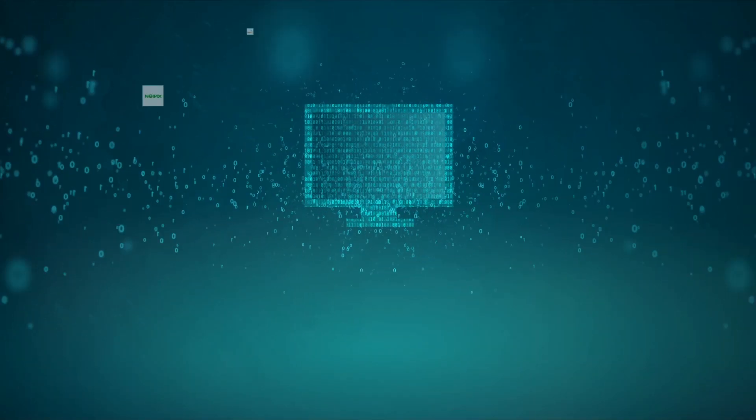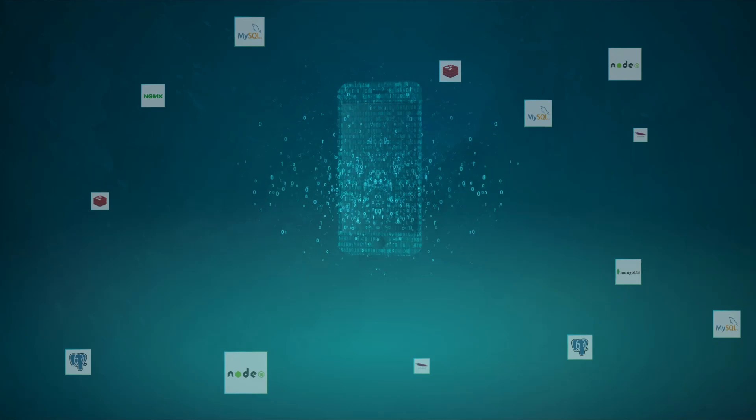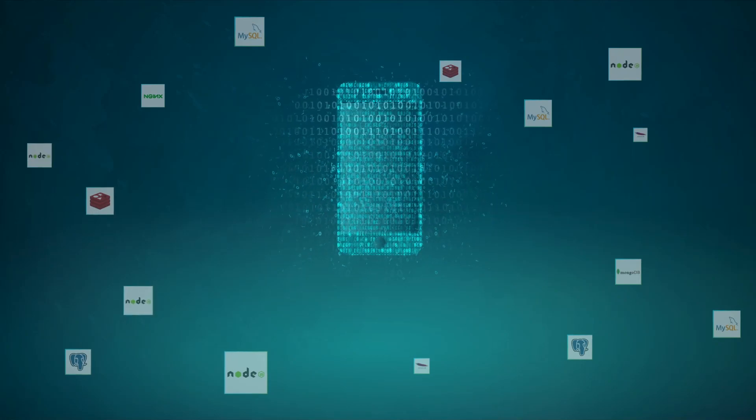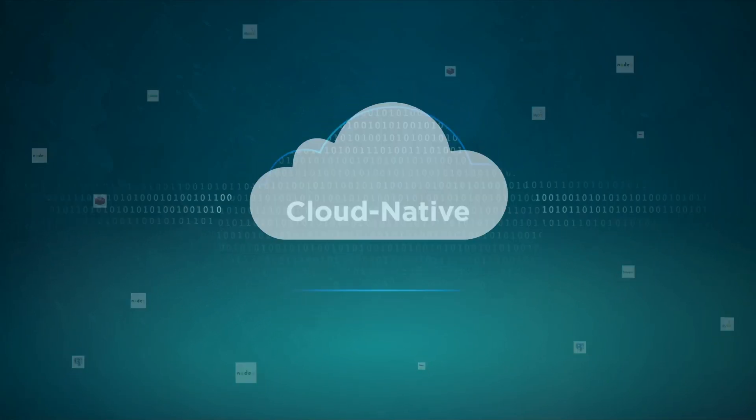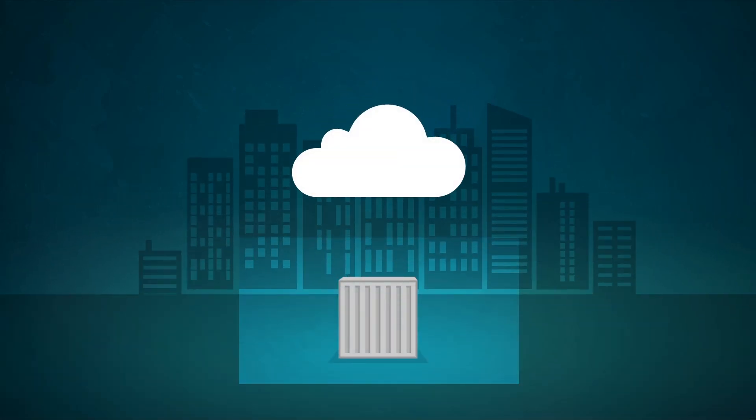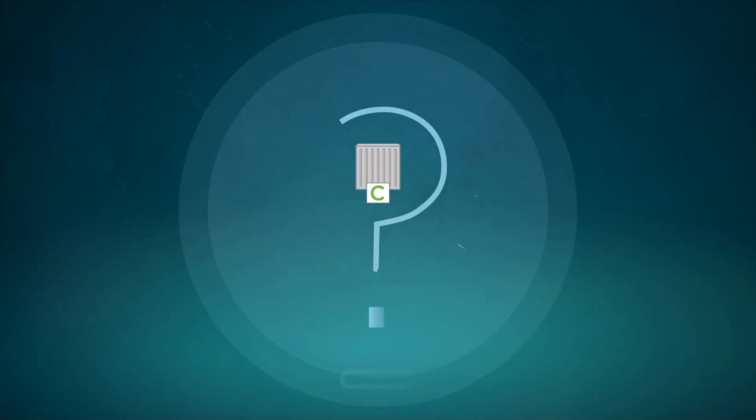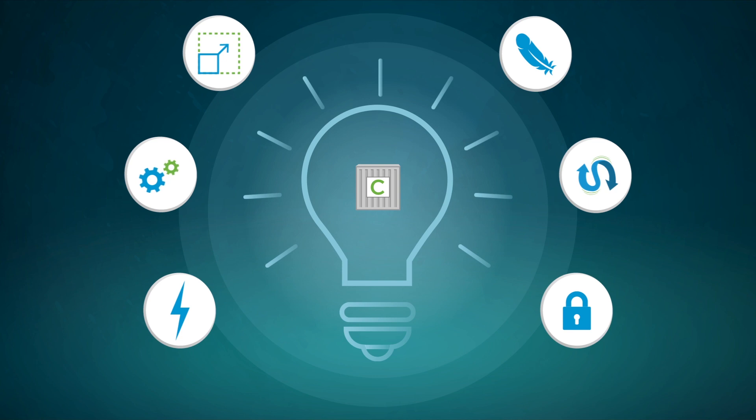Digital transformation is driving the adoption of a new application development and deployment approach called cloud-native. Container technology is the key enabler of this modern IT approach, but what is a container and why is it so powerful to use?